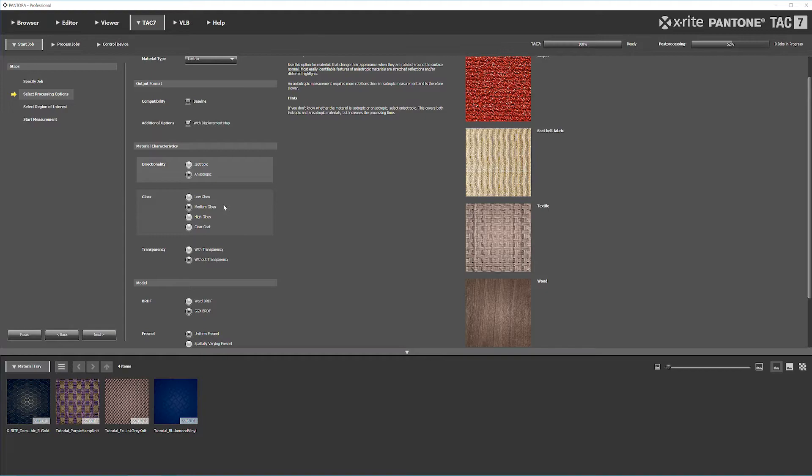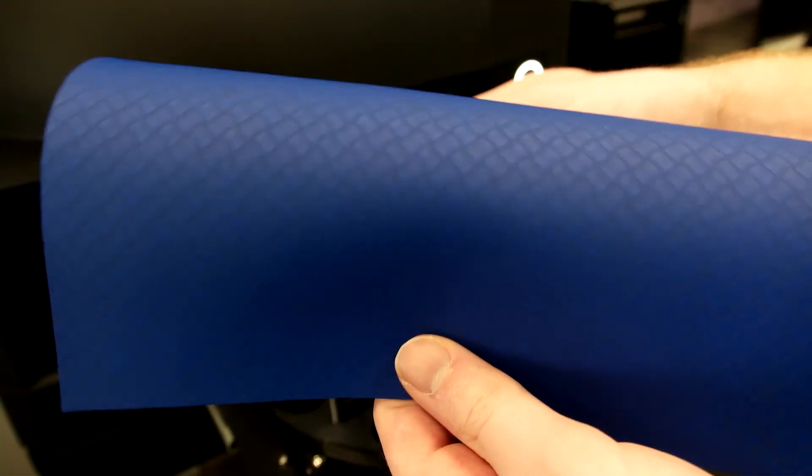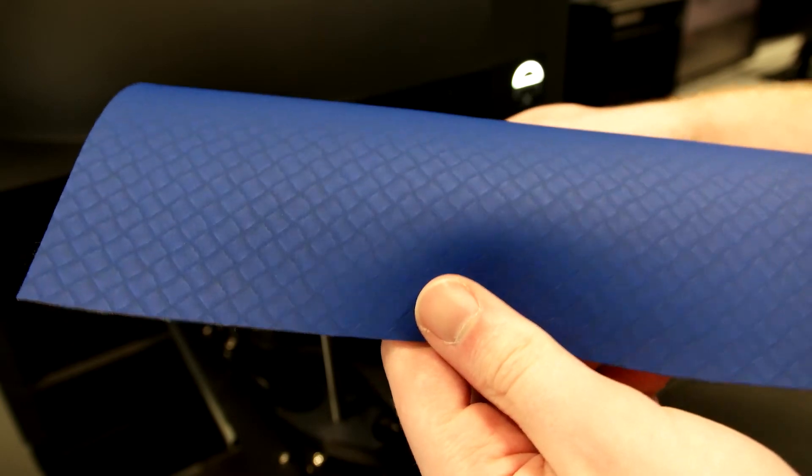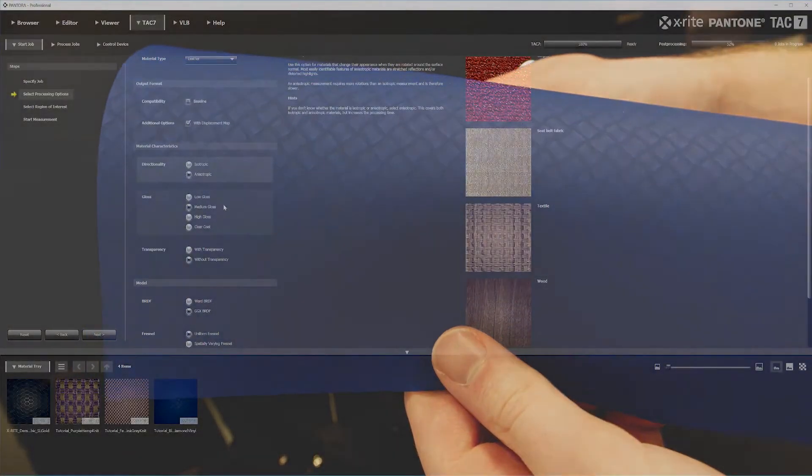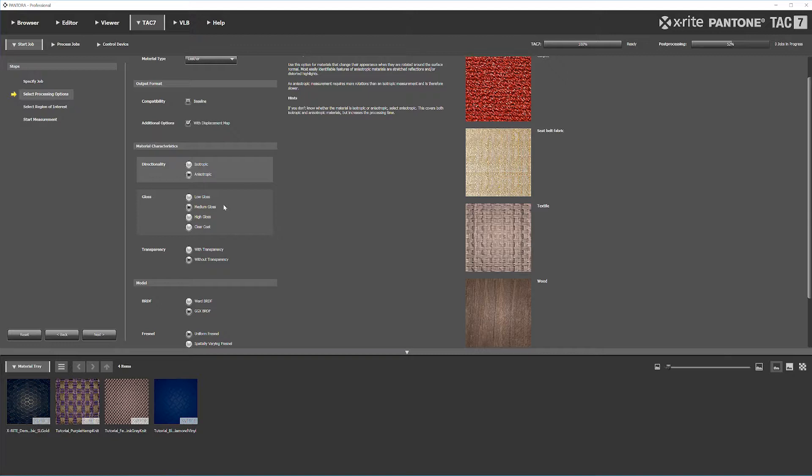For gloss, this has a bit of gloss to it. If you're ever in doubt about gloss settings, always go on the higher side. I could potentially use low gloss, but there's enough gloss on this that I'm going with medium gloss.